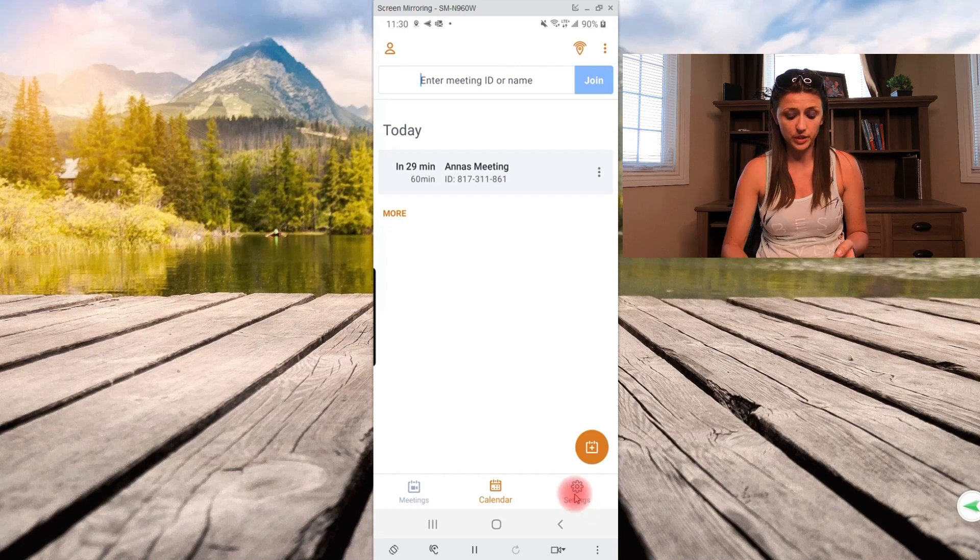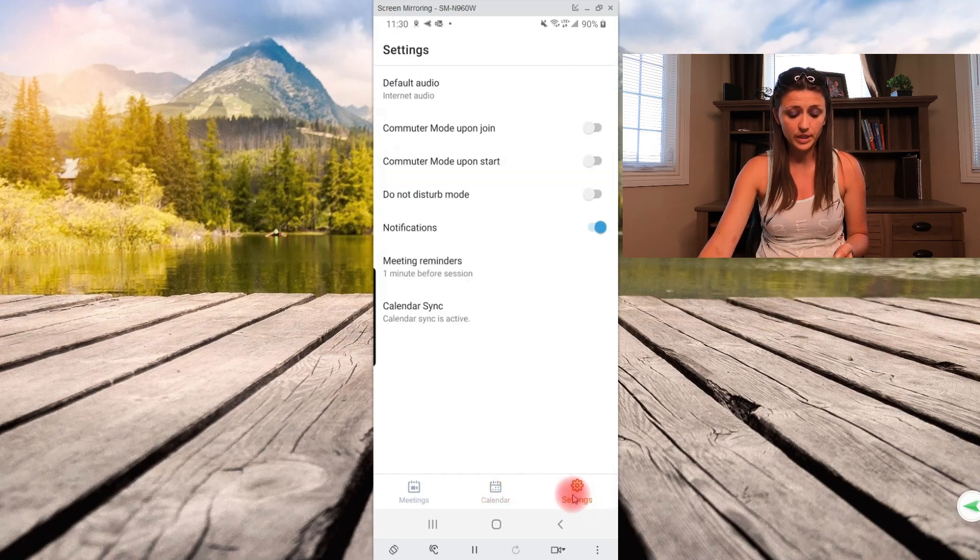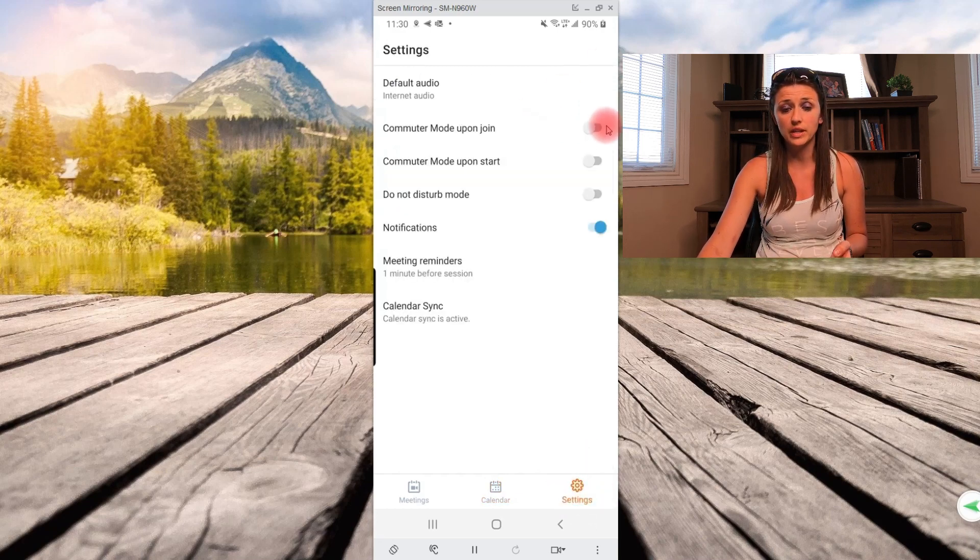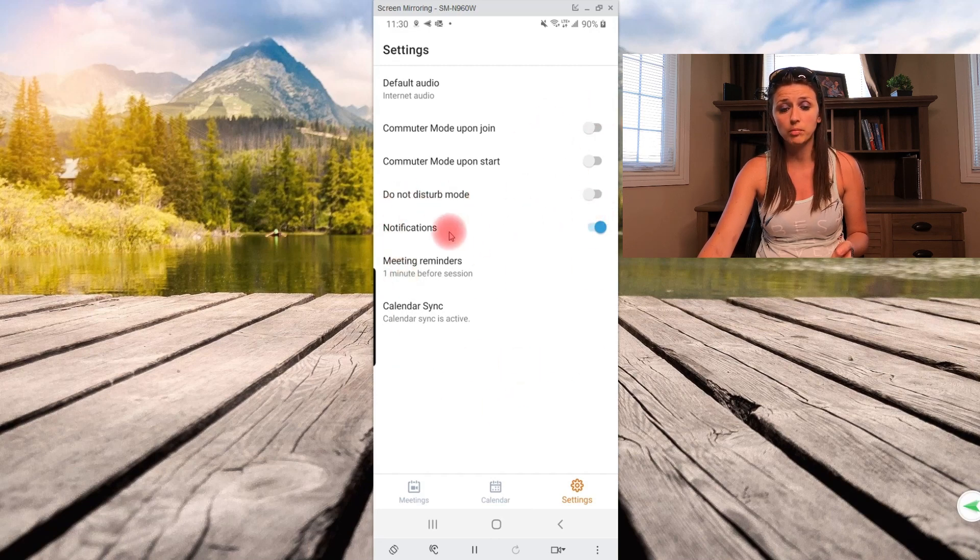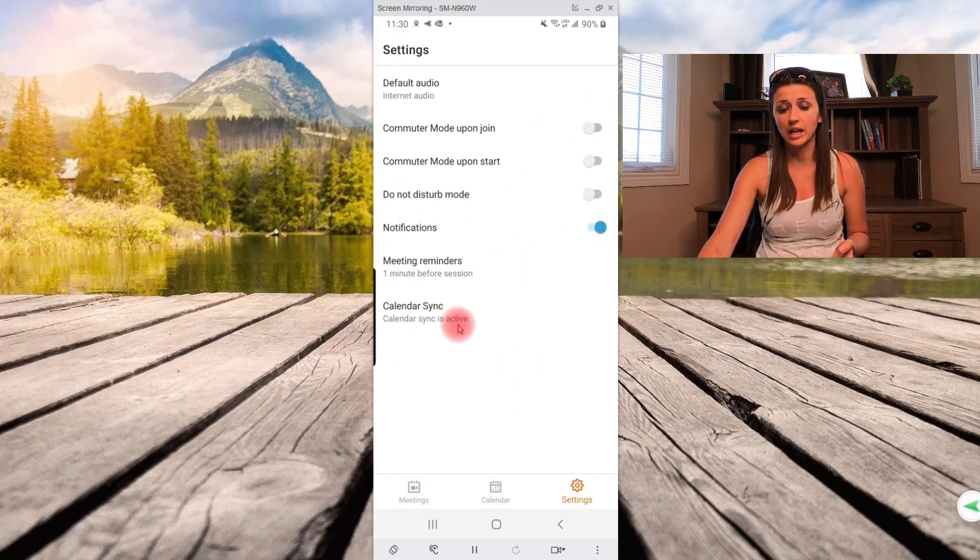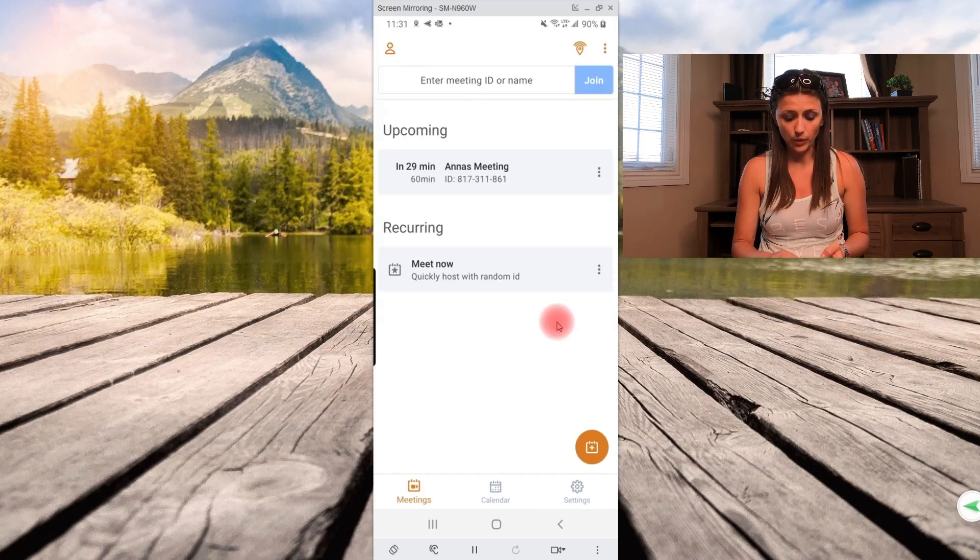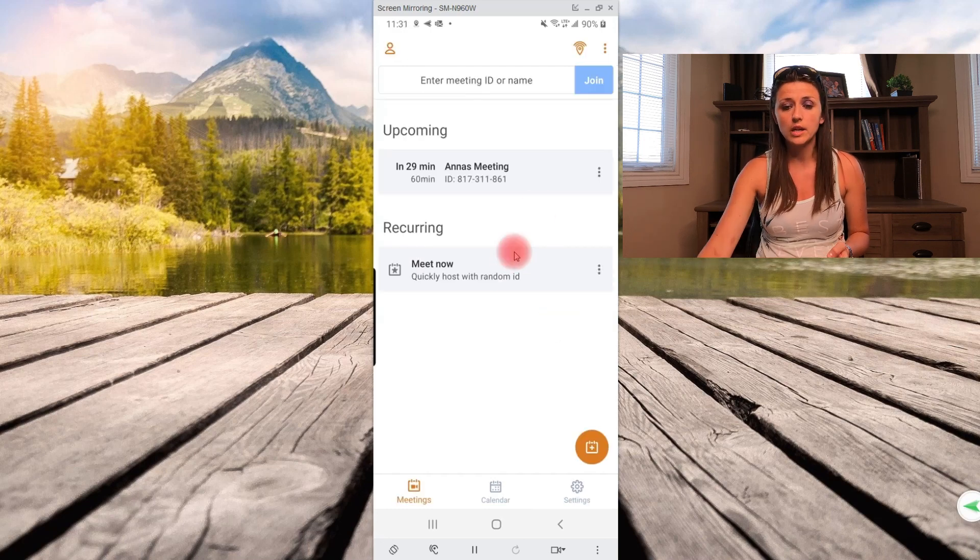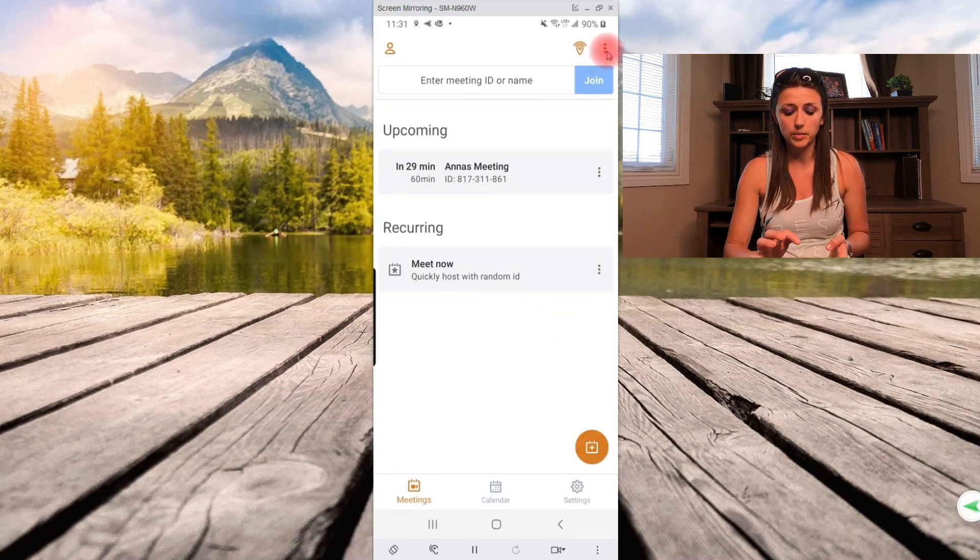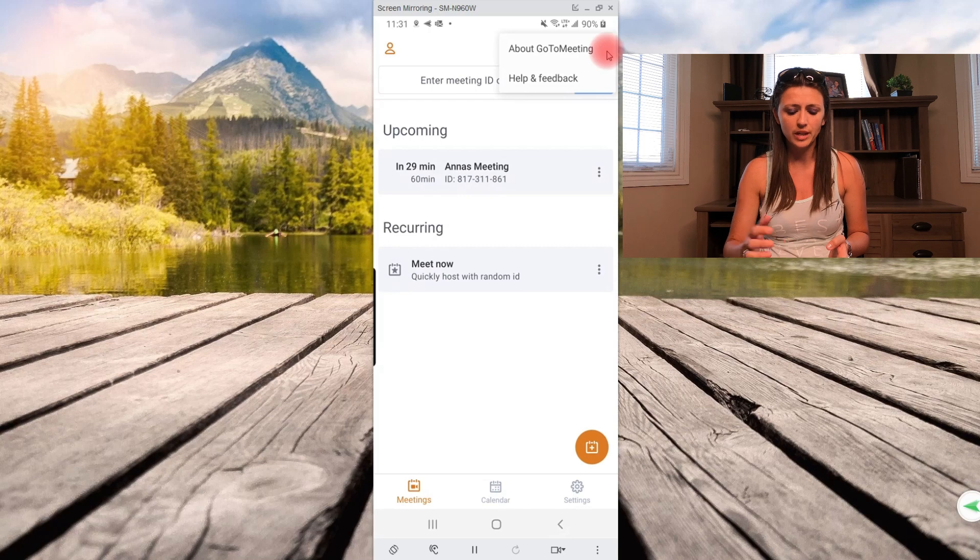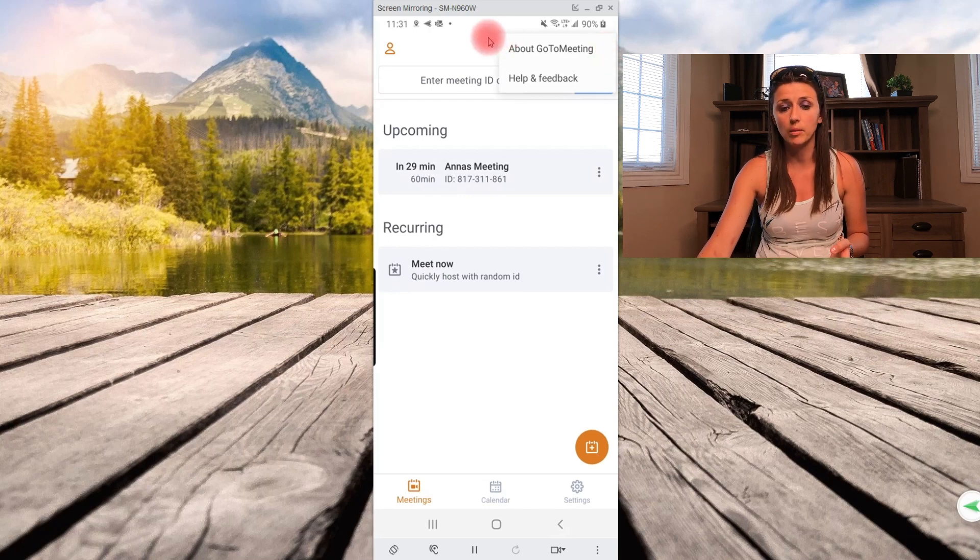Over here is your settings button. If you went into settings, this is just basically things that you can enable and disable, like do not disturb mode, notifications, reminders, calendar sync, and so forth. Okay, right here, the three dots up top to your right, that's just the about go to meeting help and feedback.